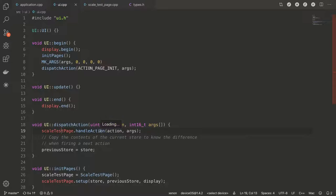So then we have the dispatch action and in this case, the actual selection of which page is being shown hasn't been implemented yet. But you can basically imagine here a long switch statement saying, okay, current page is this dispatch on that one. But in this case, what it basically just does, it just says, okay, handle that action.